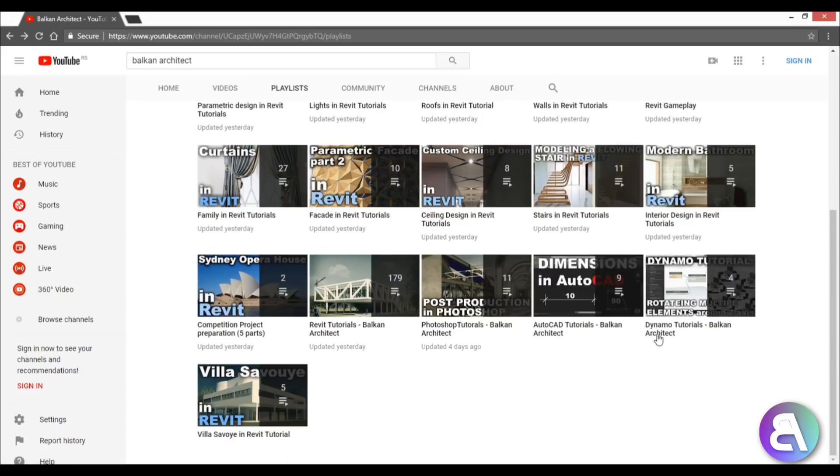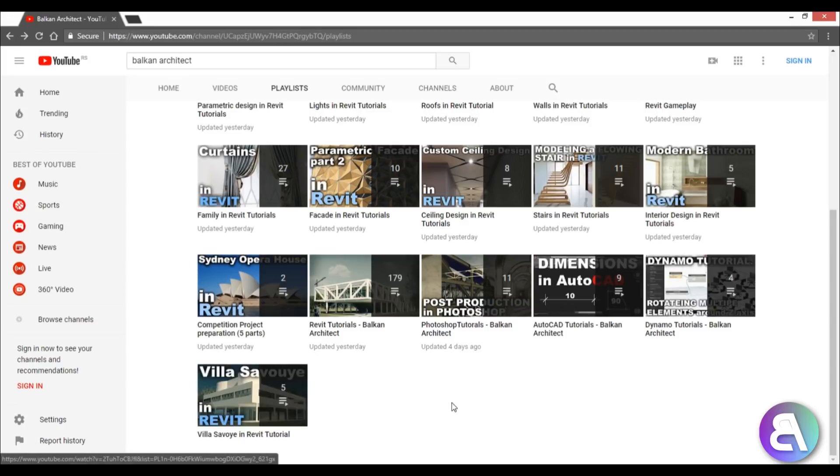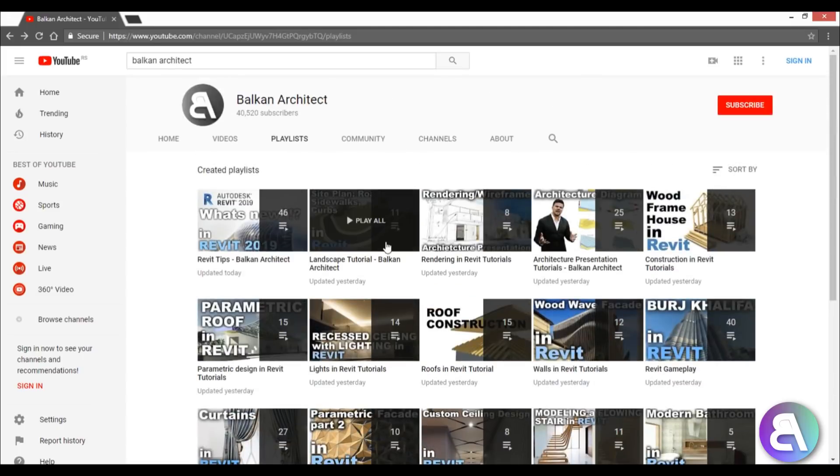And then here we've got Villa Savoye. I've made a tutorial about Le Corbusier's famous Villa Savoye in Revit, and it's a five-part tutorial. It's probably the best beginner tutorial - if you don't know much about Revit, maybe you should get started with this Villa Savoye tutorial playlist. So that's all about playlists on my channel.